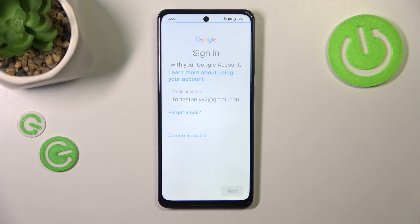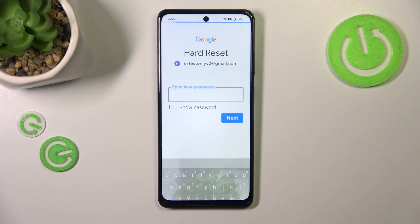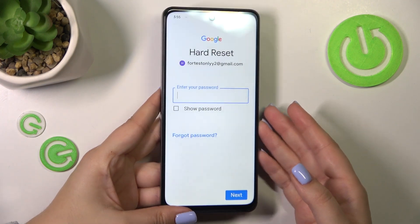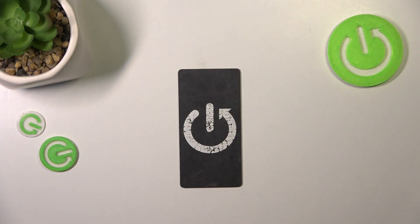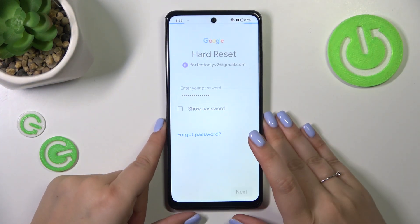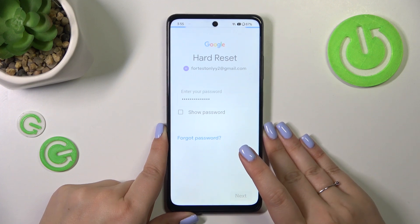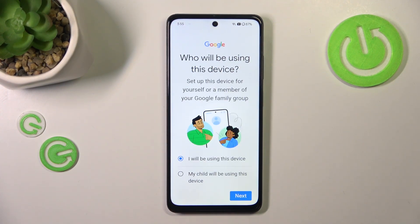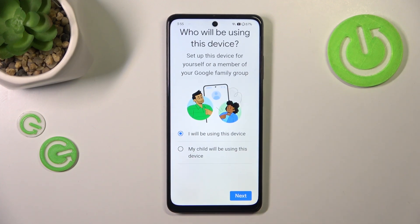Enter your email or phone and tap on Next. Then we have to enter the password — let me do that off screen. Then tap Next again. Here we have to decide who will be using this device, so just mark the option and tap on Next.